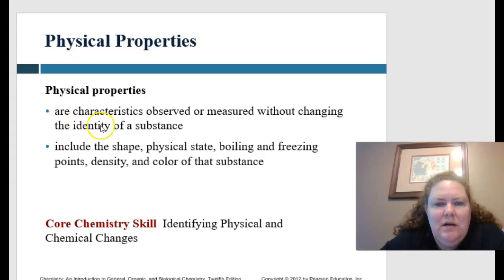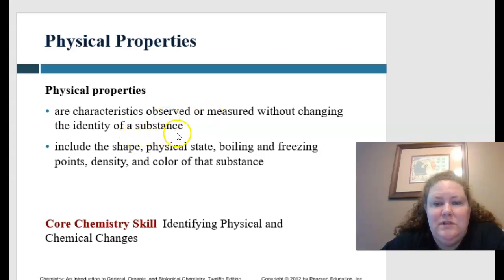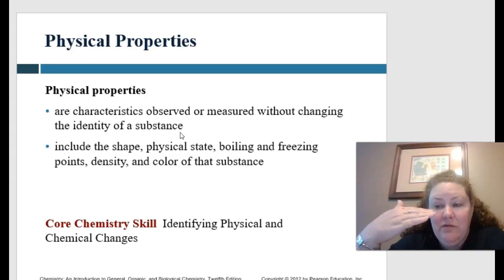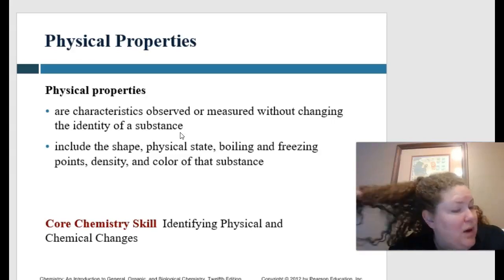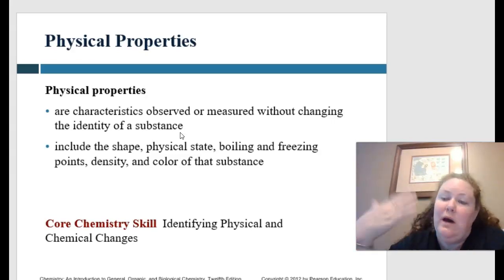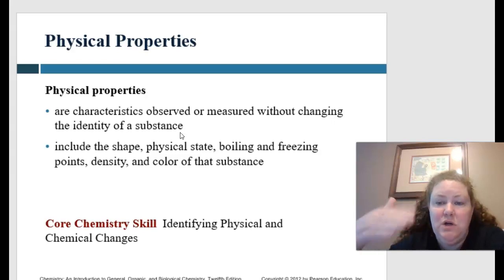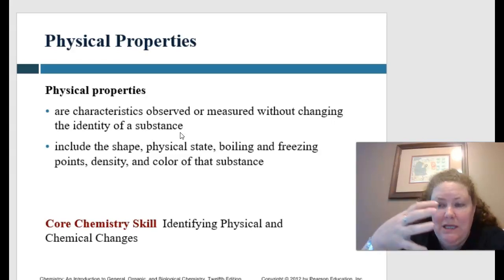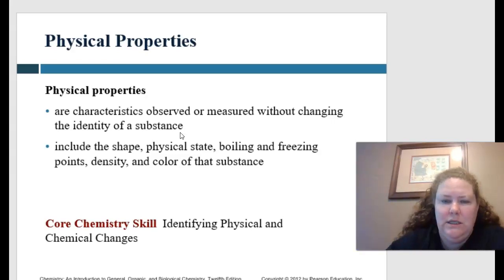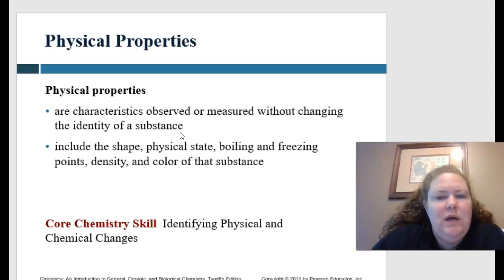Physical properties are going to be characteristics that are observed or measured without changing the identity of a substance. For example, my physical characteristics are brown curly hair, blue eyes. Physical properties are those we can observe without changing or looking too deep.